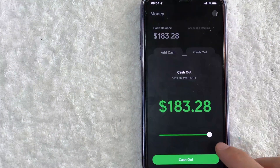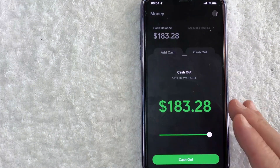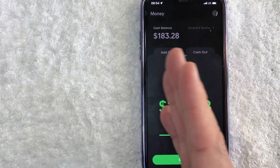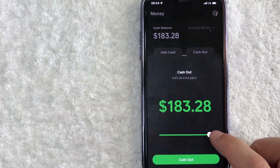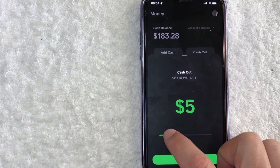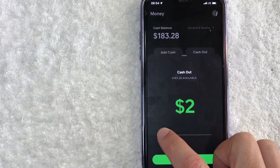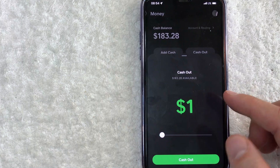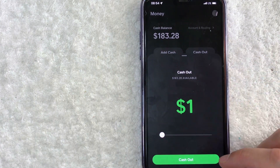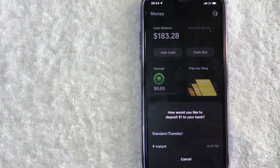Once you click there, you get to choose how much money you want to instantly send from Cash App to your bank account. For the purpose of this video, I'm just going to do a little bit — let's do one dollar. Once you've chosen, go ahead and click the green 'Cash Out' button at the bottom.